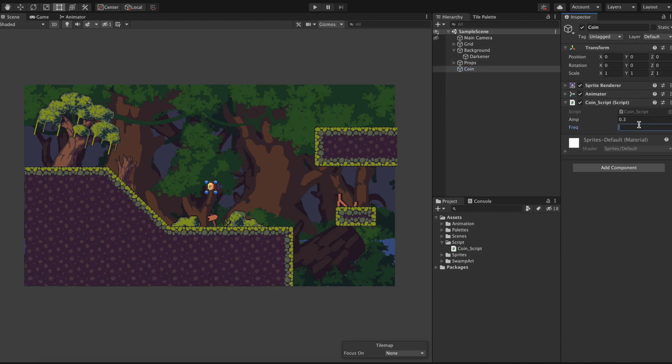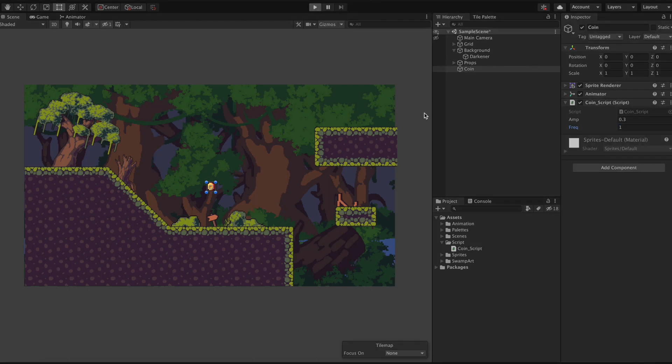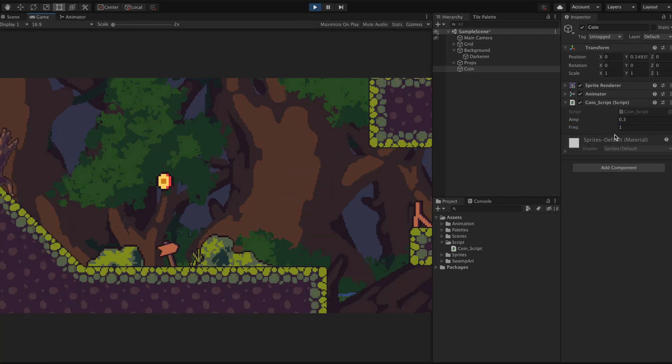So if we increment the frequency variable that we added we can see that the overall speed of the movement starts to increase dramatically.